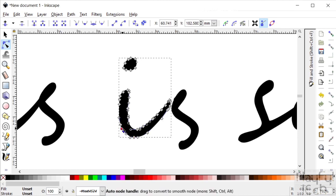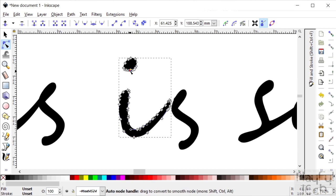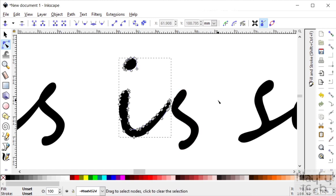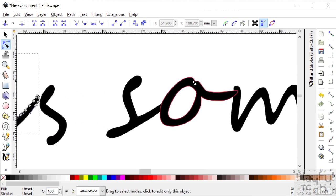And then you can just repeat this, you know, as much as you want really to create the degree of variation just to make that text look slightly more natural.